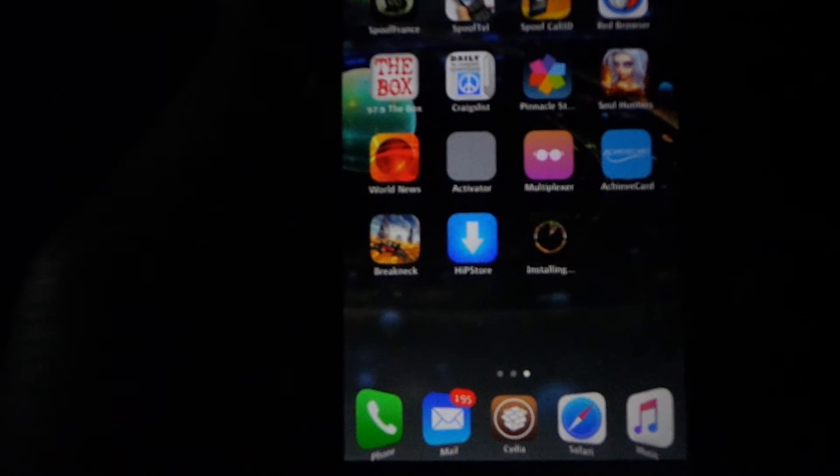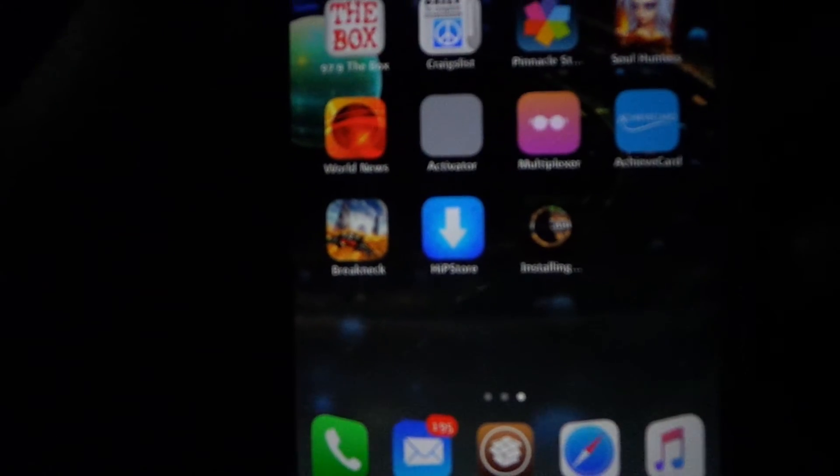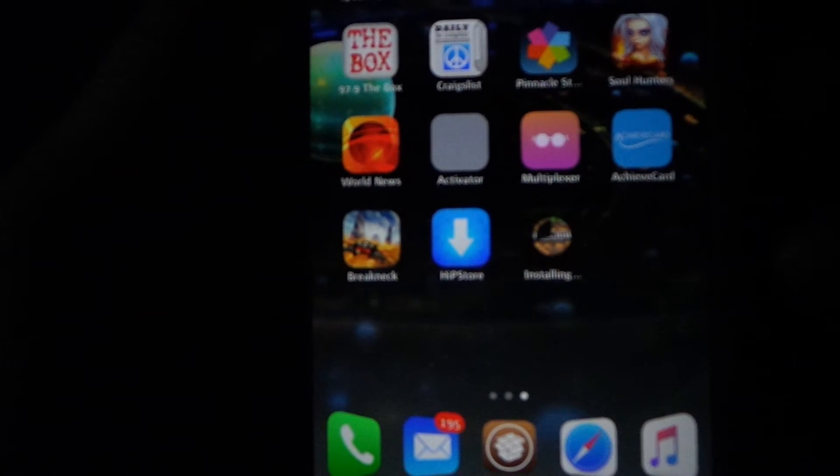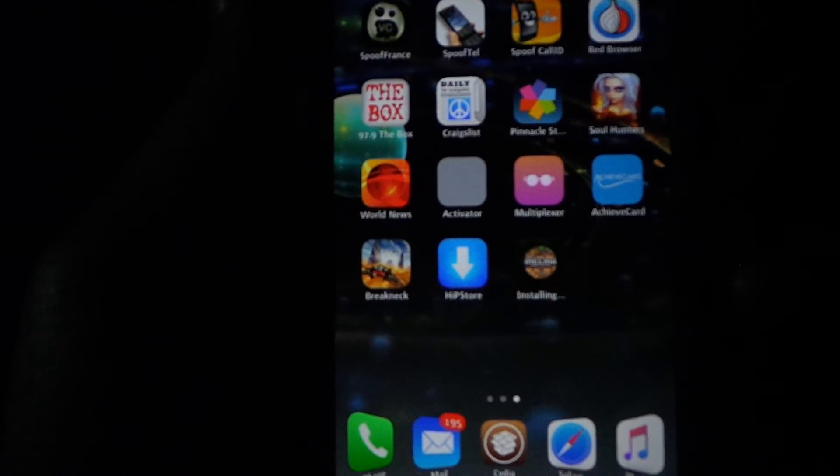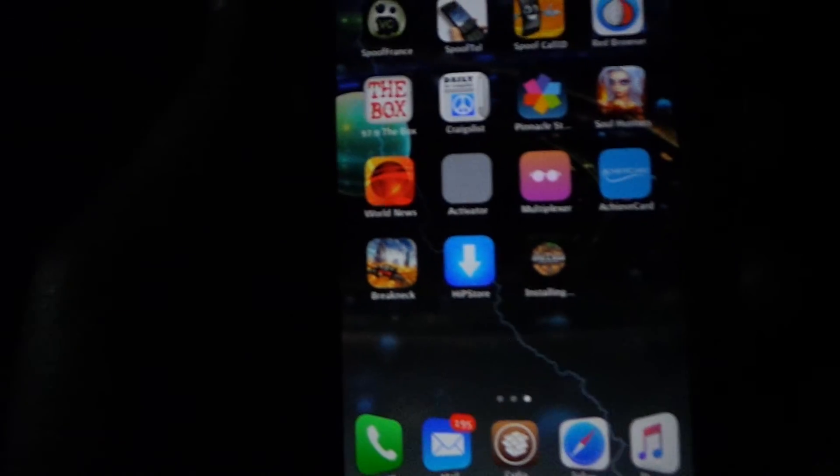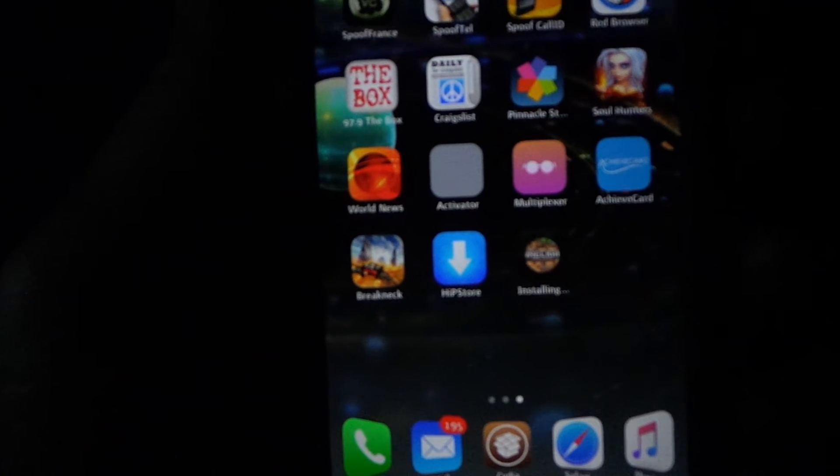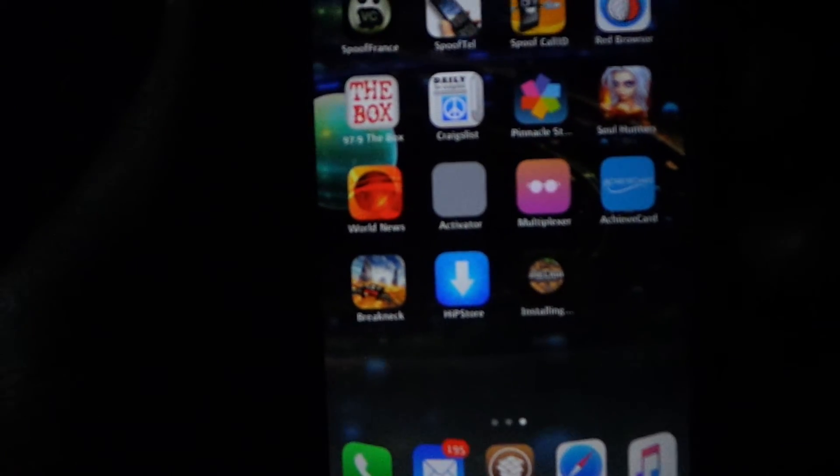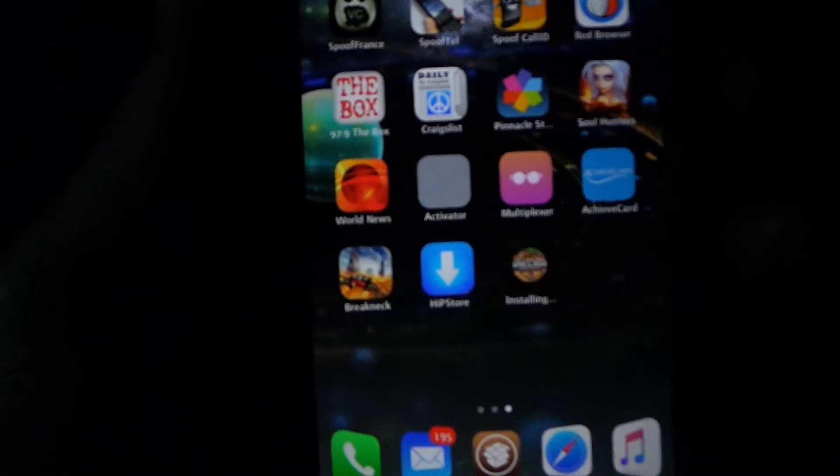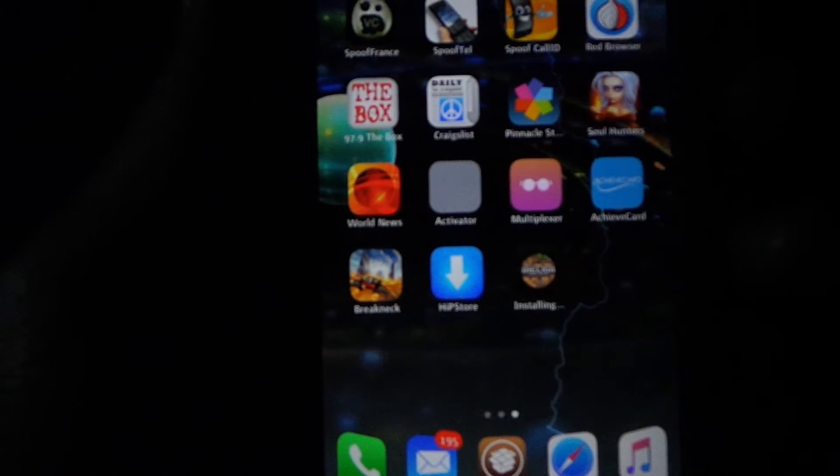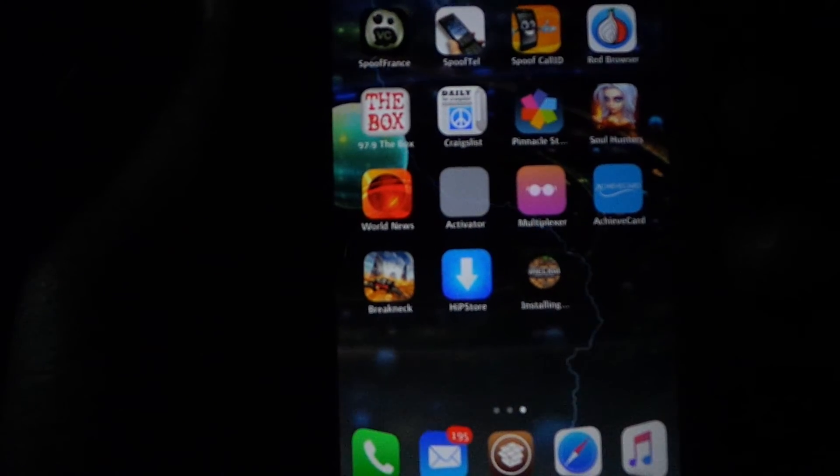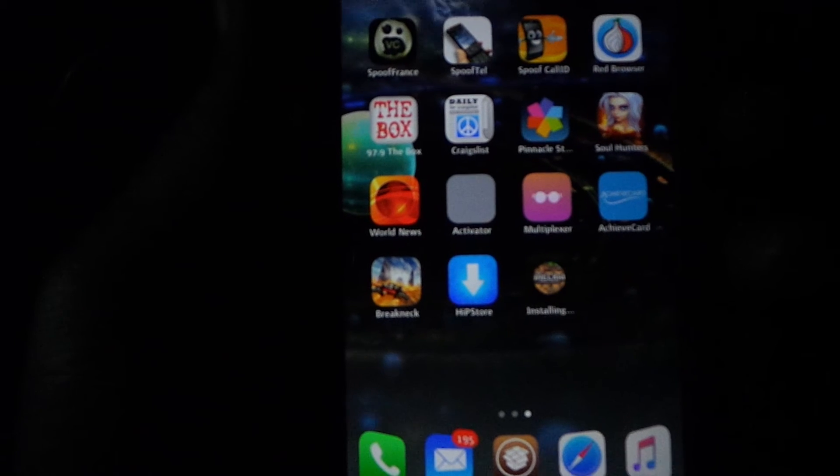And then you can come to your home screen and it's going to be right there installing. And once it installs completely, then you'll have the game for free.